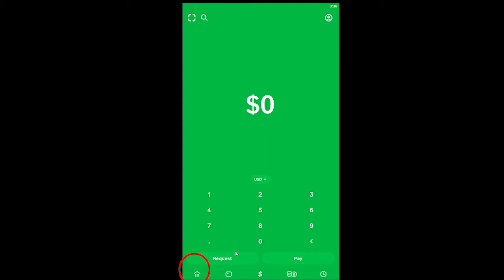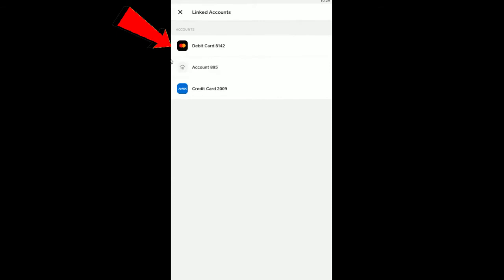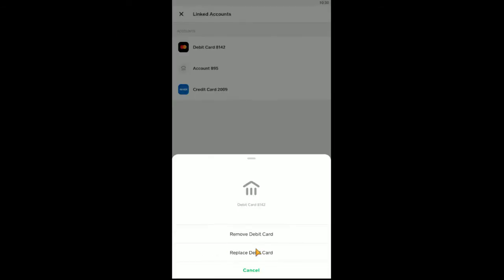If you still face this problem even with a stable internet connection, you want to change your debit card, as the debit card on your Cash App may be causing the issue. To do this, click on the house icon — or your balance amount — on the home screen. Then click on 'Linked Accounts', select your debit card, and click 'Replace Debit Card'. Enter your new debit card details, and your old card will be removed. After adding the new card, try buying bitcoin again and it should work.